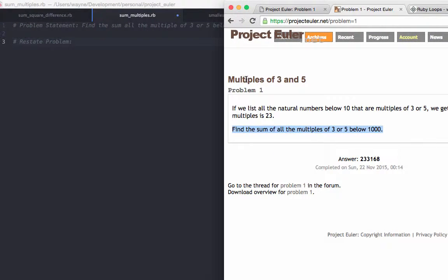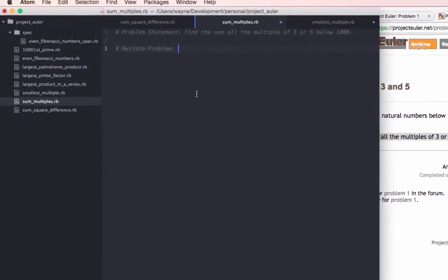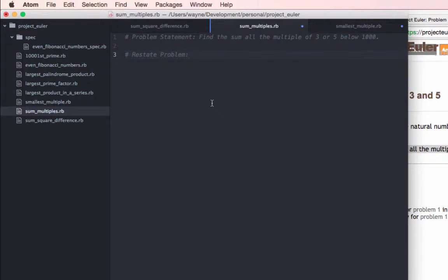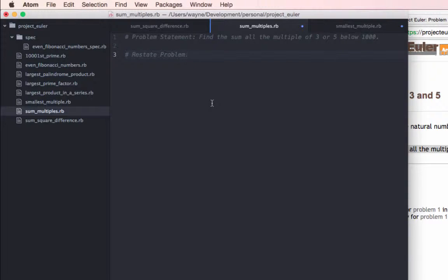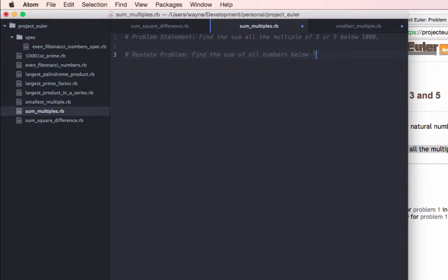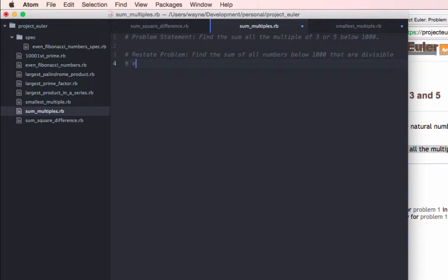As you can see the title is multiples of 3 and 5 and we're asked to find the sum of all the multiples of 3 or 5 below 1000. Or we could rephrase that problem statement by saying that we want to find the sum of all numbers below 1000 that are divisible by 3 or 5.